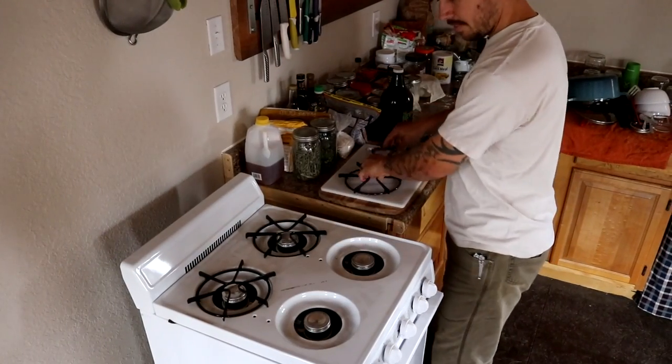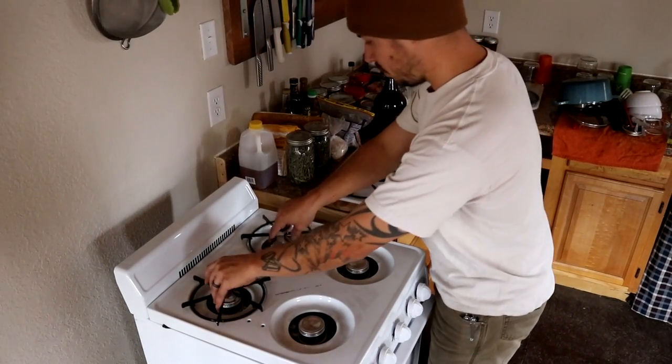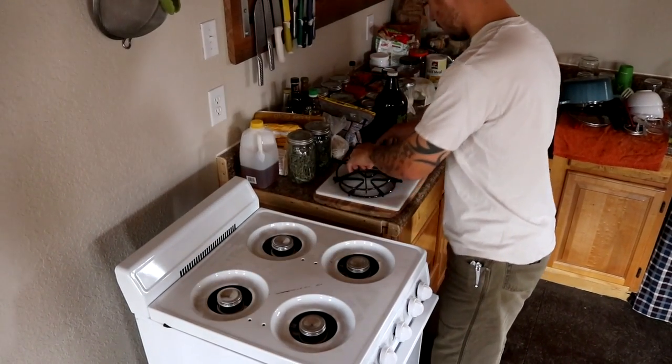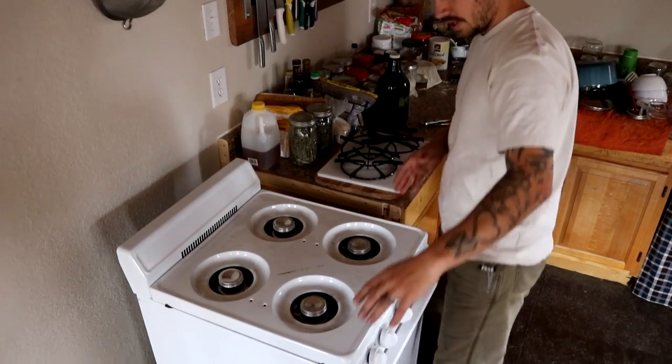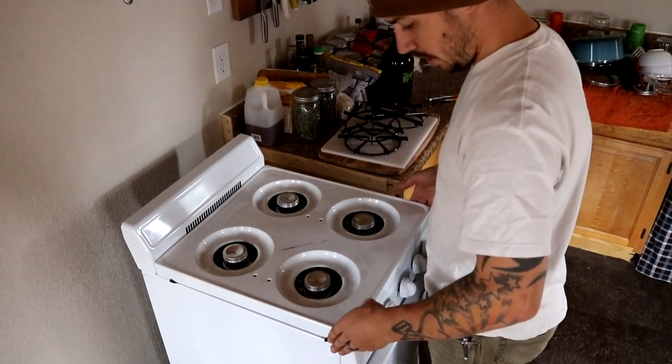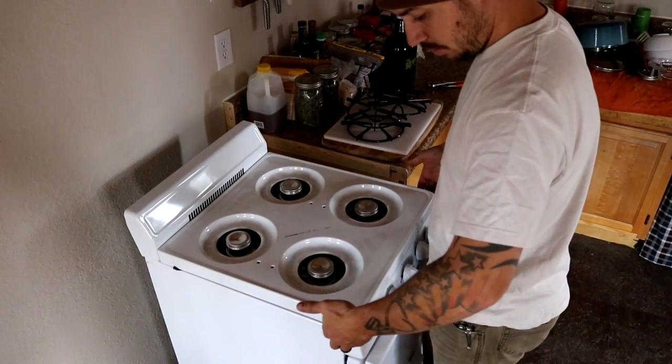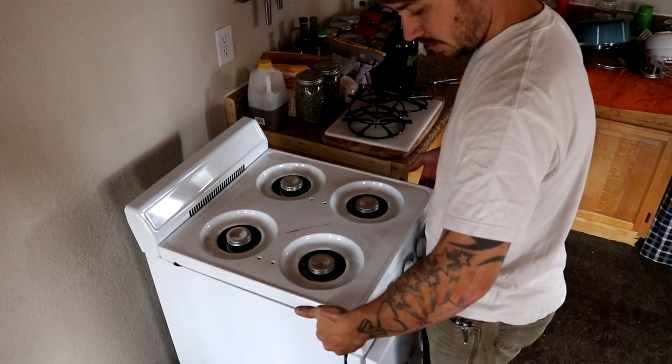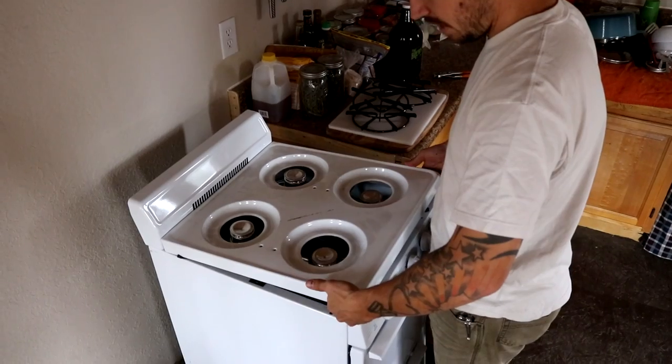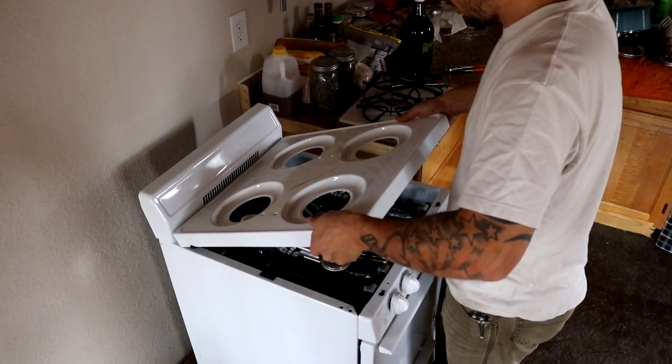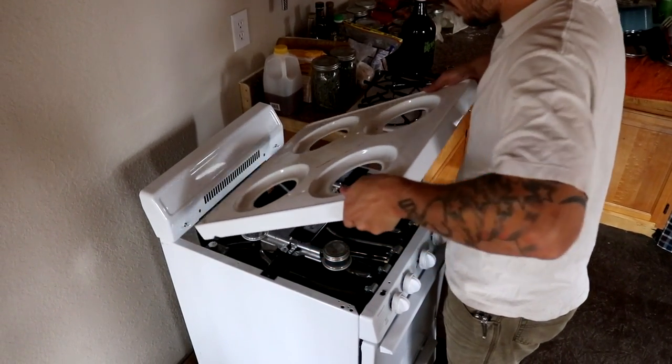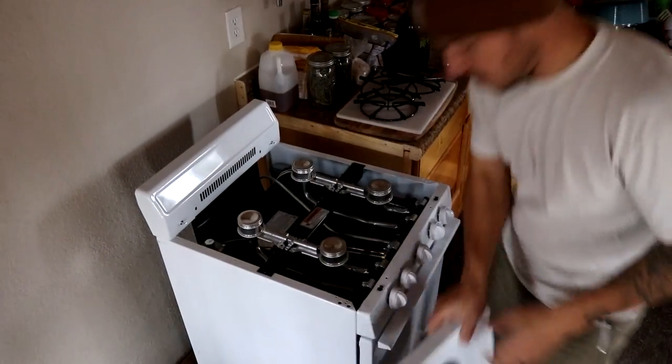First step is we're going to take the burners off. And then we're going to need to remove this whole top plate, and it's pretty simple. Just get your fingers in there and it kind of pops off. And then lift the front up and pull the whole thing off.